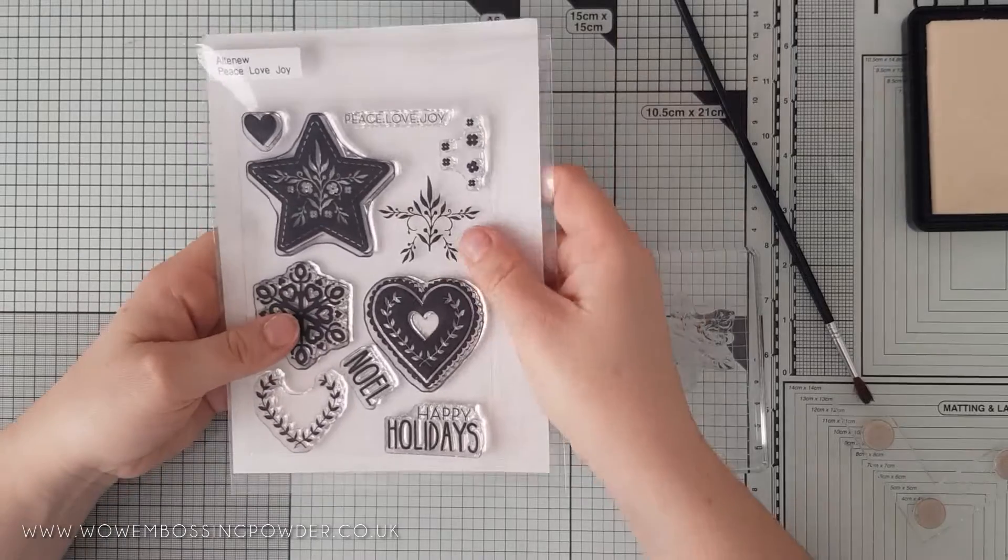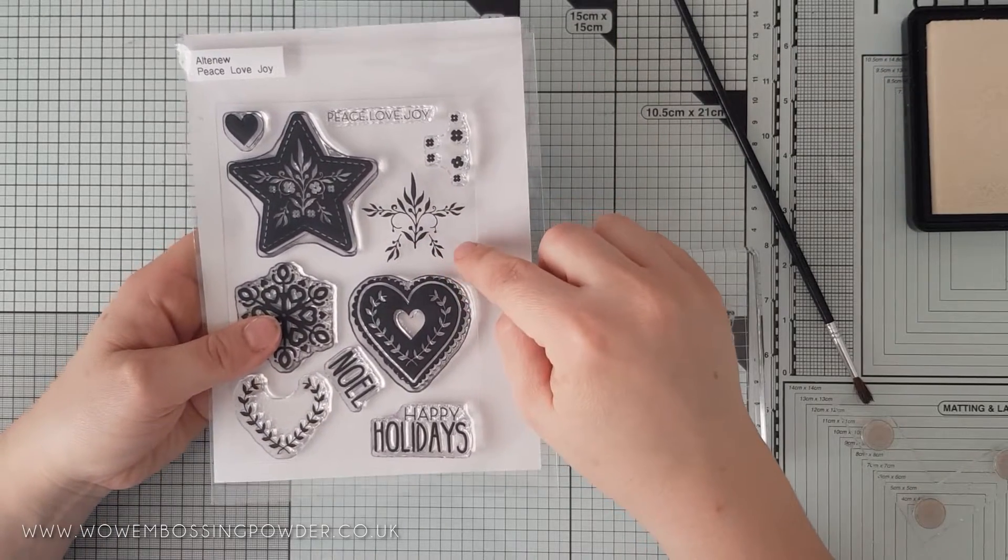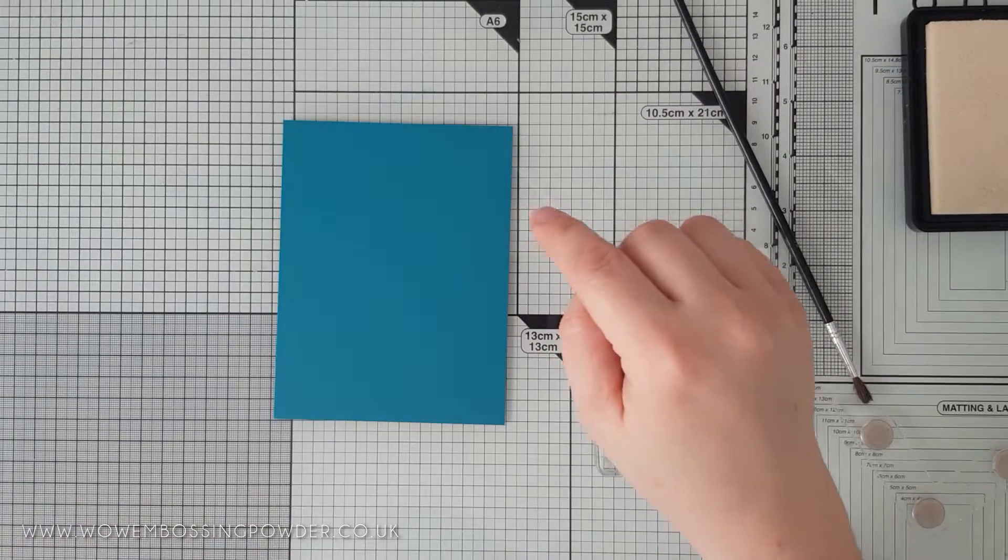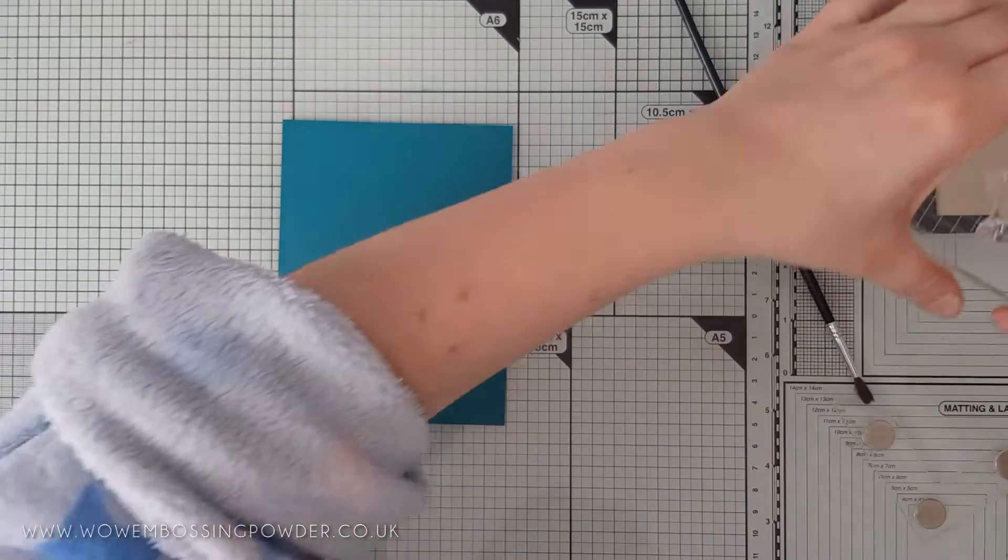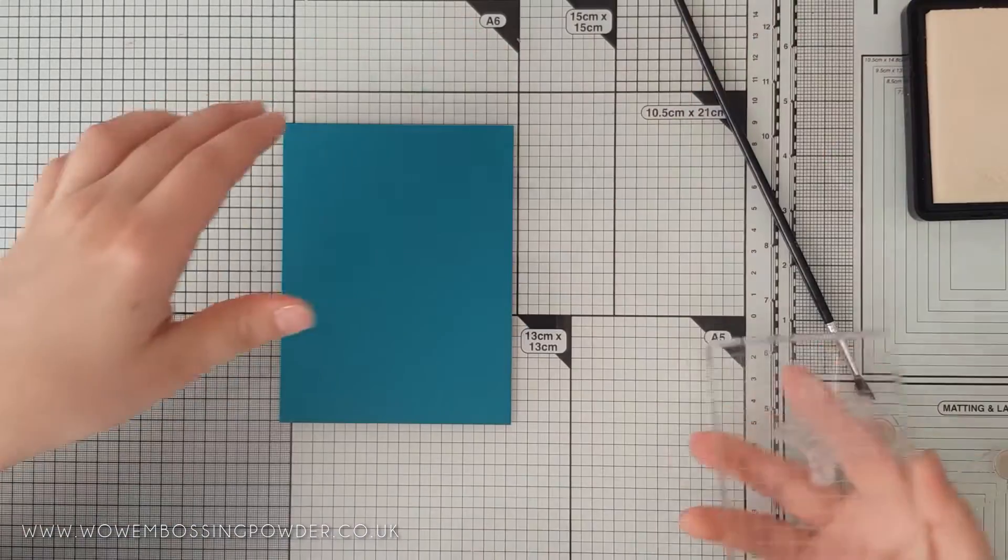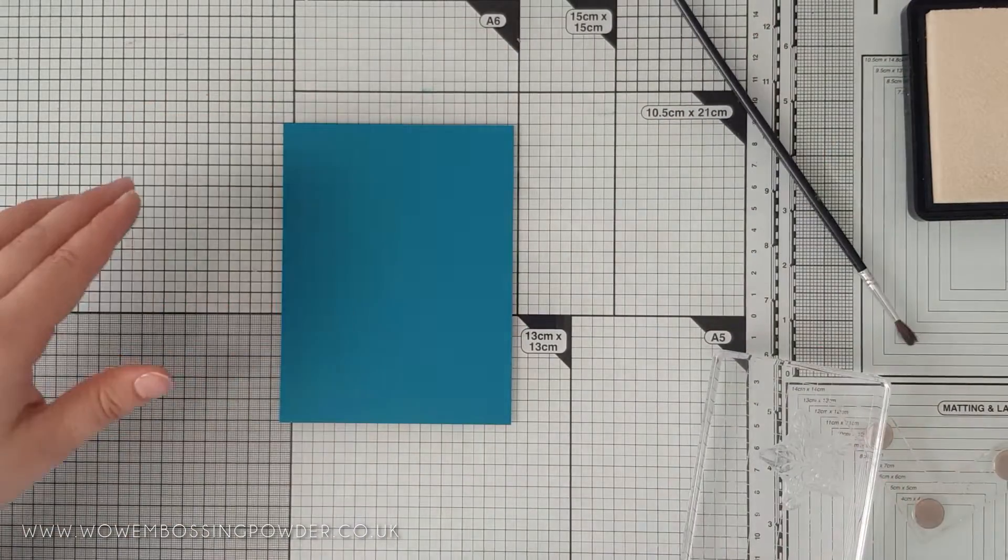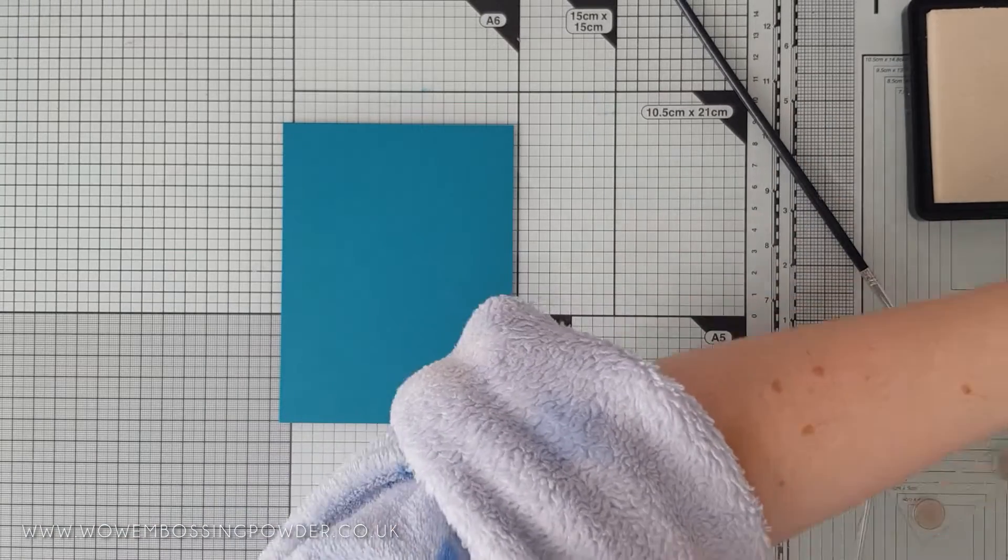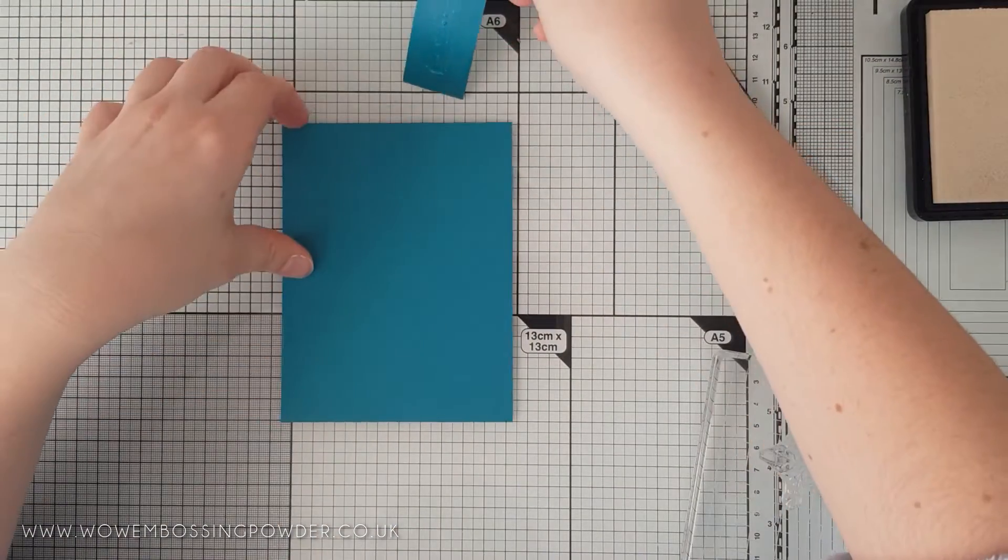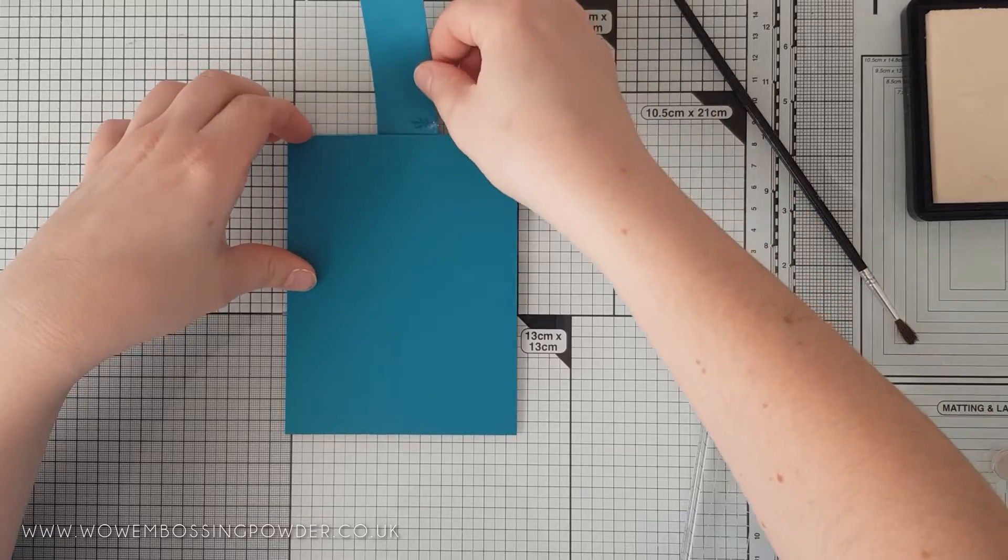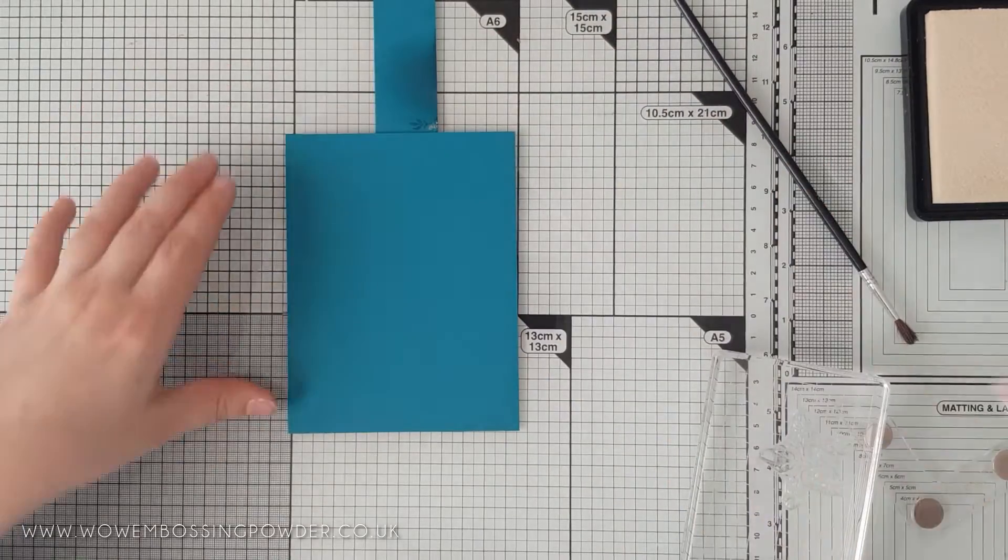The stamp set I'm using is the Altenew Peace Love Joy stamp set. For the background, I'm going to use this Star Insert stamp. This is meant to be stamped inside the Fuller Star stamp, but instead I'm using it as a design element for the background.